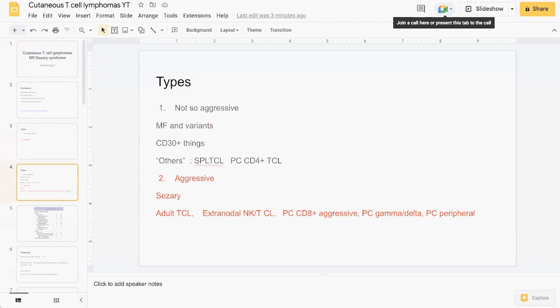In terms of the not so aggressive ones, these are your mycosis fungoides as a classic type MF and its variants. There's another subgroup which are the CD30-plus lymphoproliferative CTCLs, and then there's the others such as subcutaneous panniculitis-like T-cell lymphoma and primary cutaneous CD4-plus T-cell lymphoma.